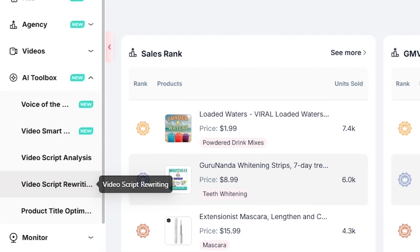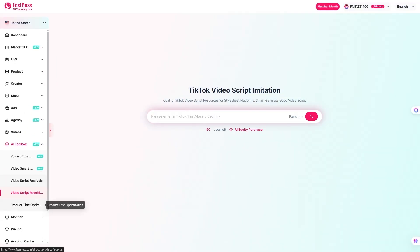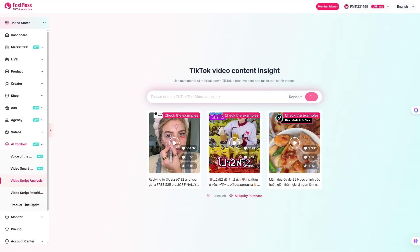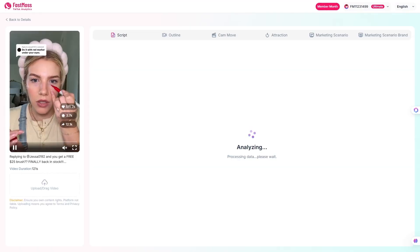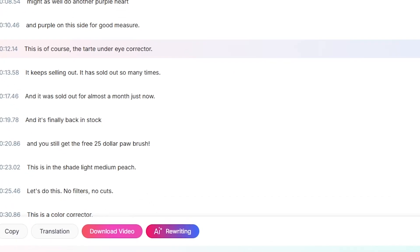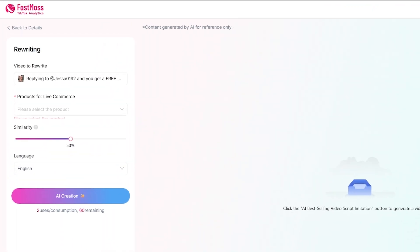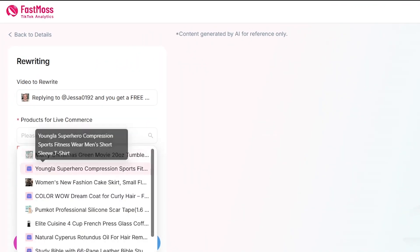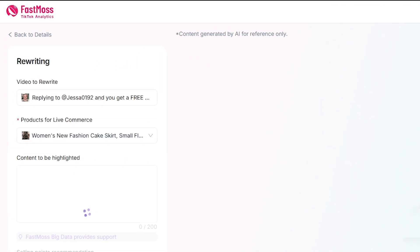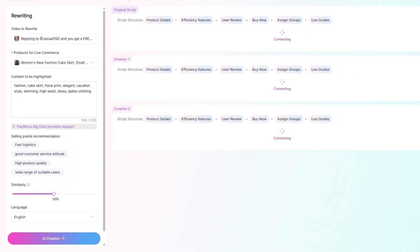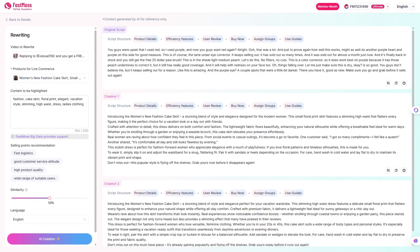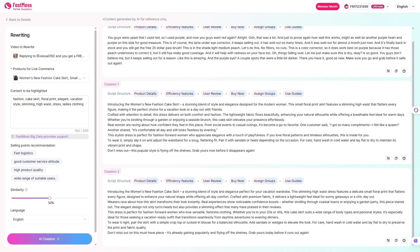This is where things get really interesting. The AI toolbox. Imagine finding a viral TikTok video and instantly rewriting the script for your own brand. That's exactly what FastMoss lets you do. Just paste in a transcript and the AI will adapt it to your audience and tone. No more blank screen moments. No more second guessing. You get ready to use scripts that match proven viral formulas.